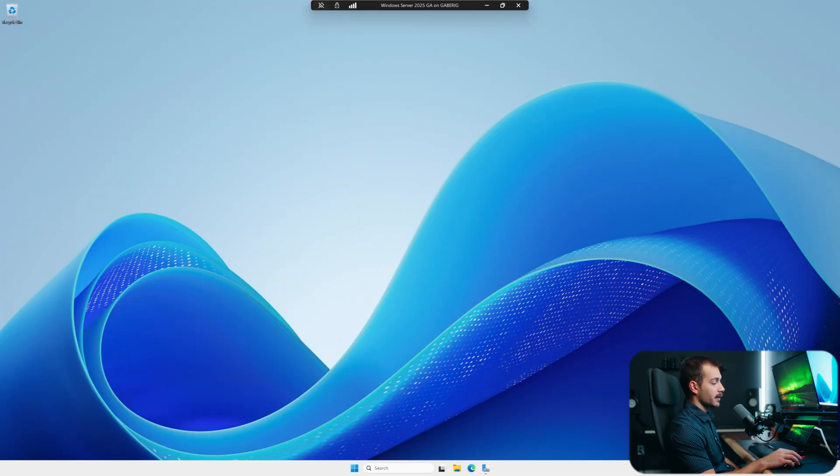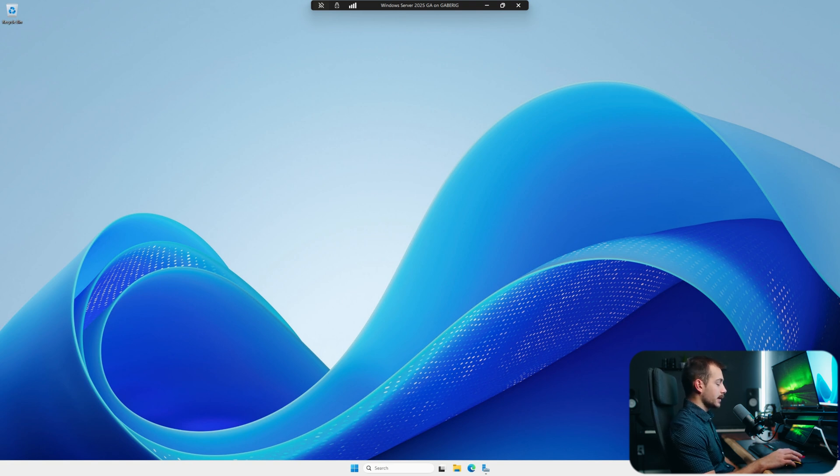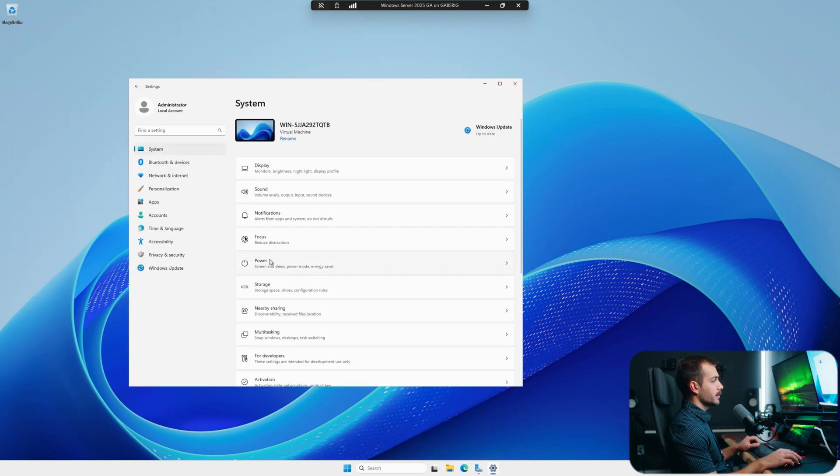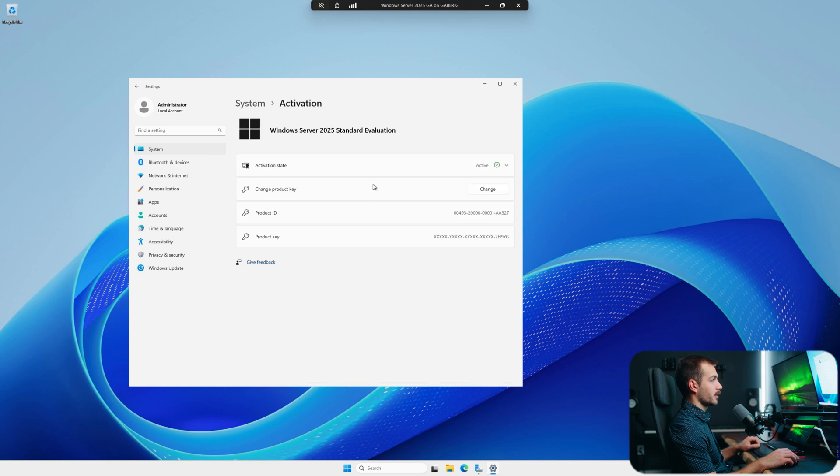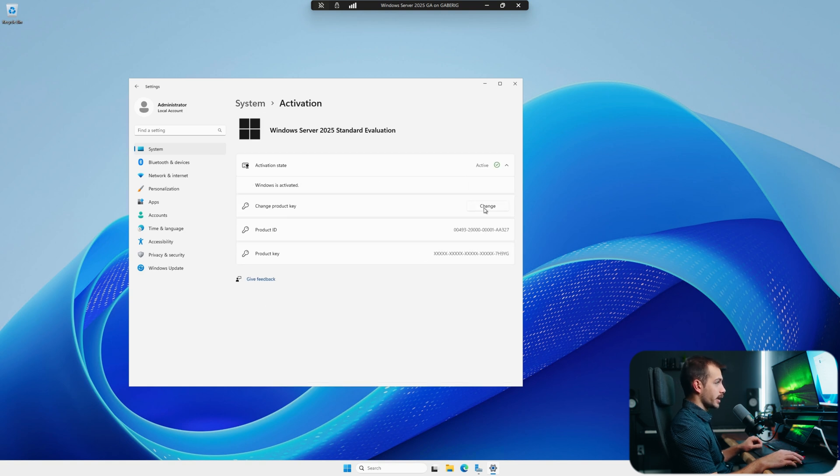We have a license valid for 180 days. This is the evaluation, the generally available version. And if we'd like to activate the software, we can simply hit Windows key and go to our settings. In the system tab here, we have a section for activation. And we can easily change or enter our product key using this window here.